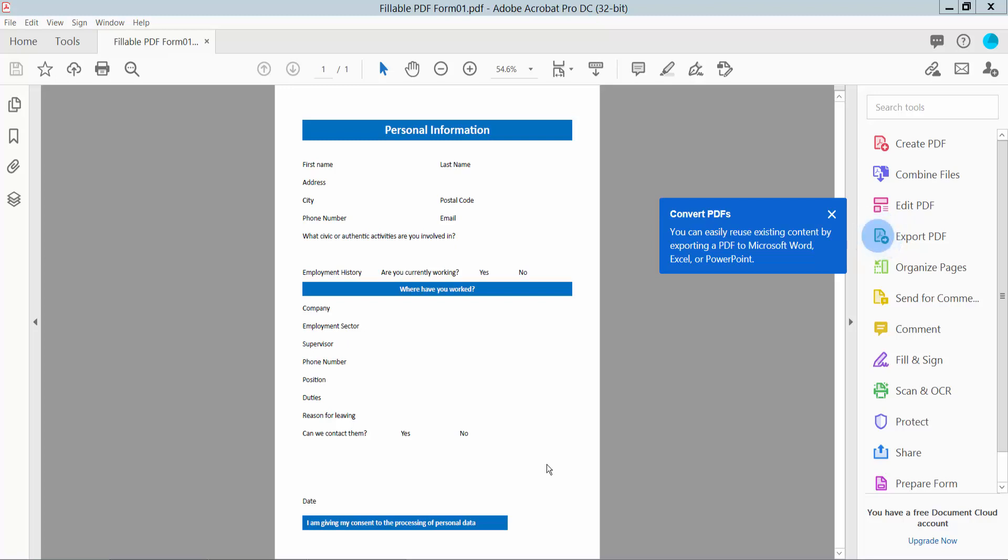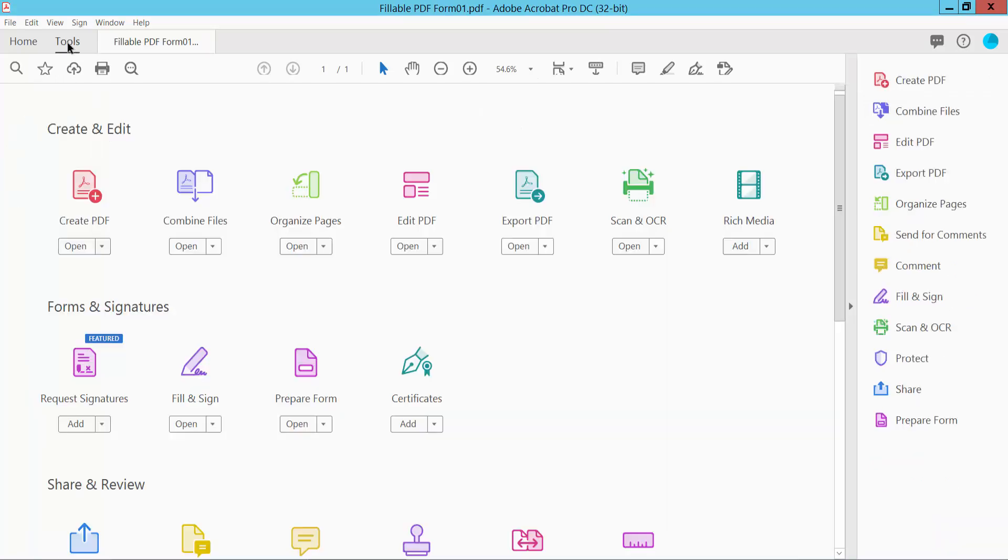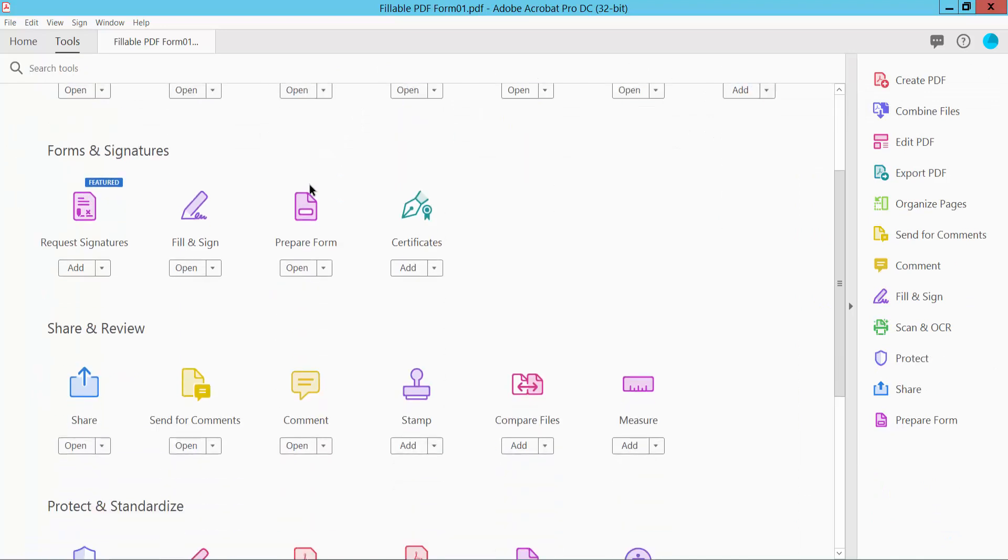Hello everyone, today I will show you how to add checkmarks in PDF using Adobe Acrobat Pro DC. First, open your PDF file with Adobe Acrobat Pro DC software, click the tools option and scroll down.